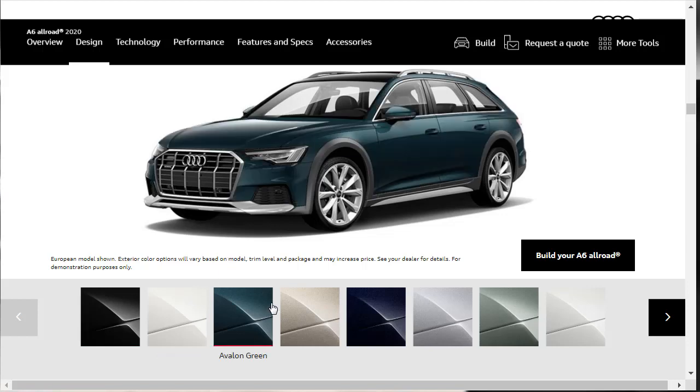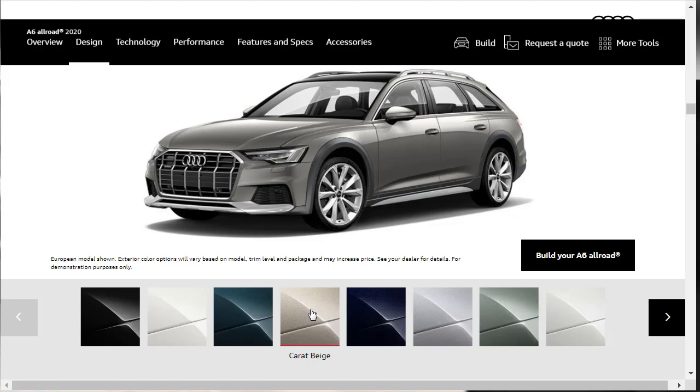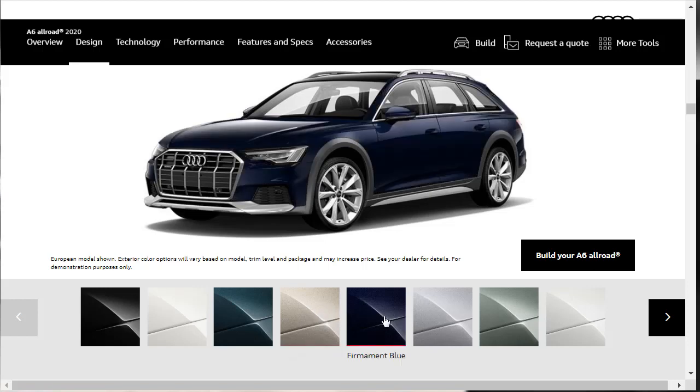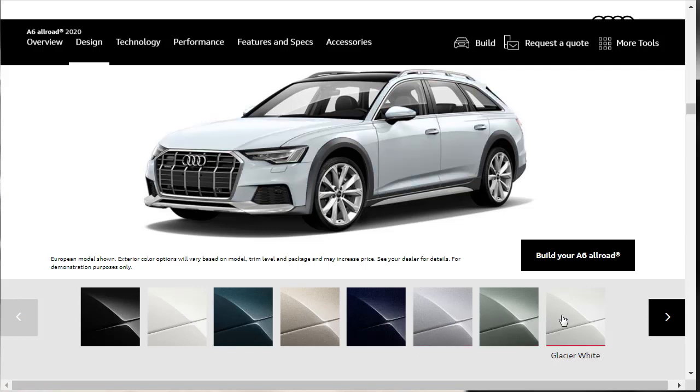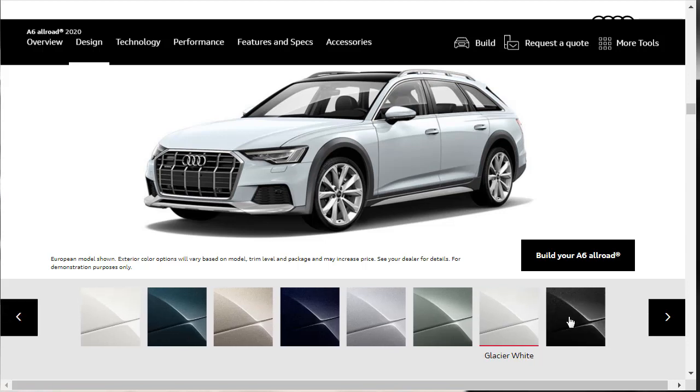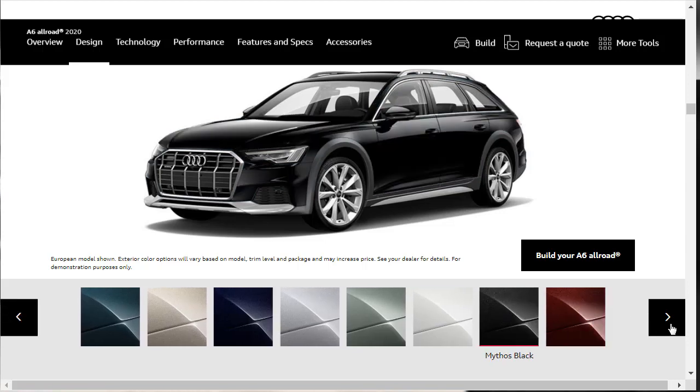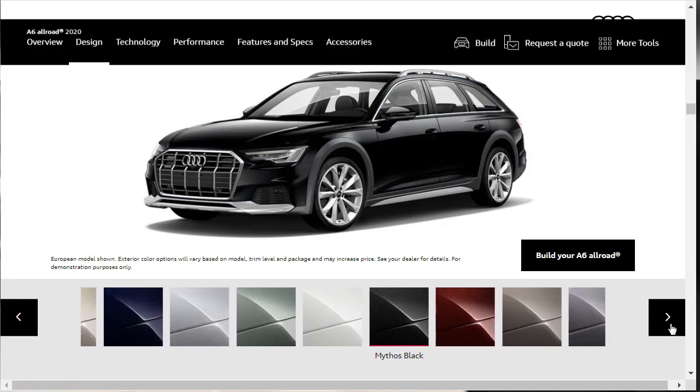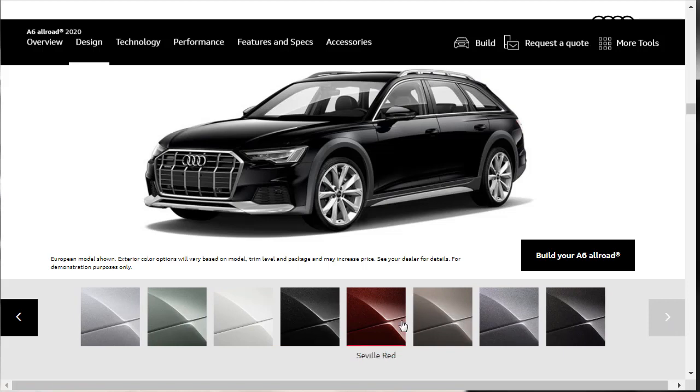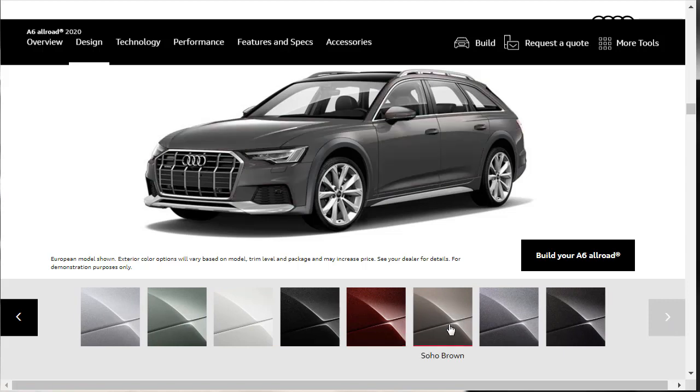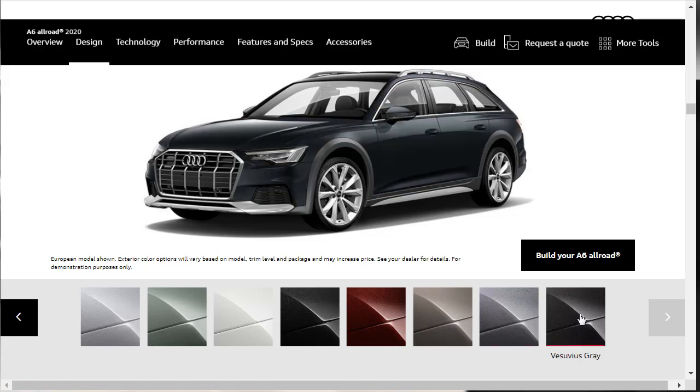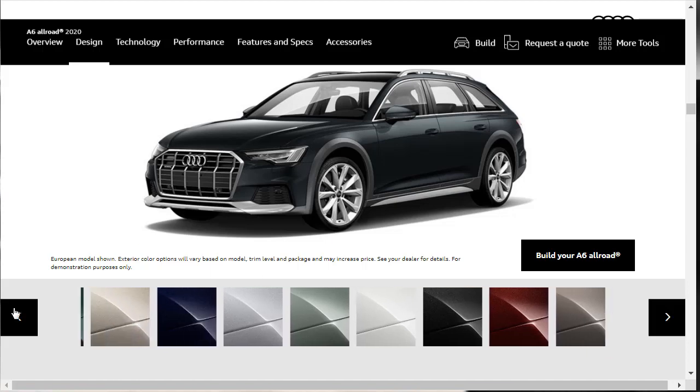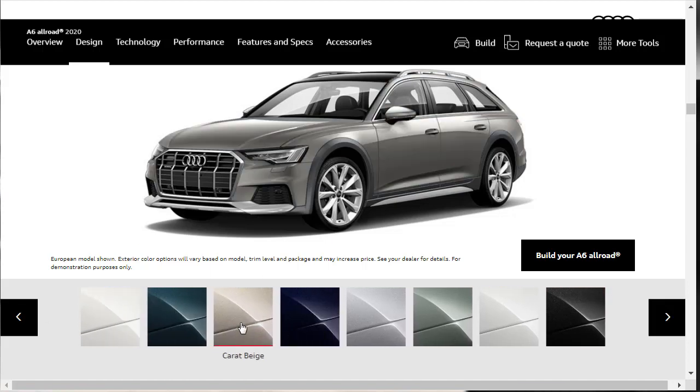You've got the Avalon Green, the Carat Beige, I kind of like that. I actually more than kind of like that. I think that's going to be our color for our build and price. There's Firmament Blue, Floret Silver, Gavial Green, I don't think so, Glacier White, and there's a Mythos Black. They've got a few more colors here, Mythos Black, Seville Red, Soho Brown, I like the way that sounds. There's Typhoon Gray and last but not least, there's Vesuvius Gray. Nice name. I like that one the best, I think. But we're still going to go with the Carat Beige. I really like the Carat Beige.